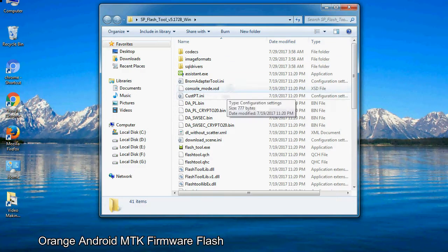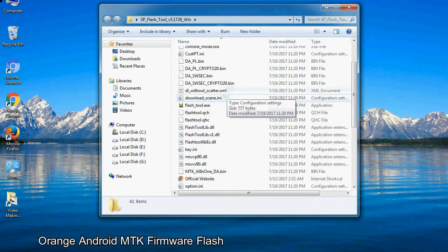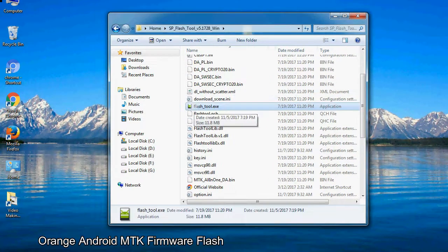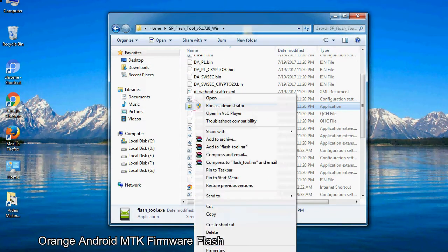Now, right click on flashtool.exe and run it as administrator to start.